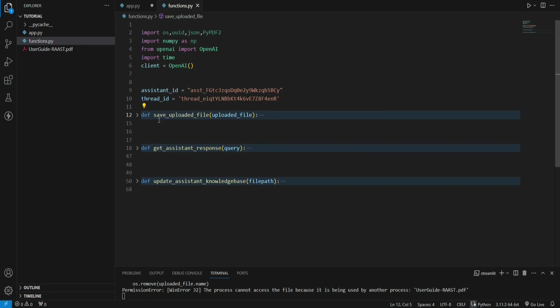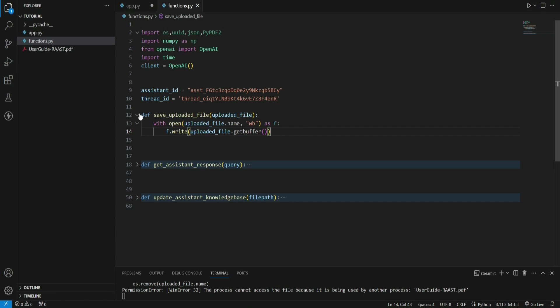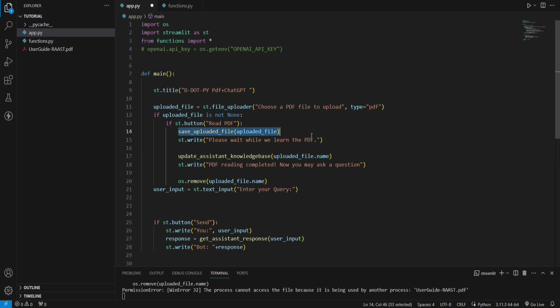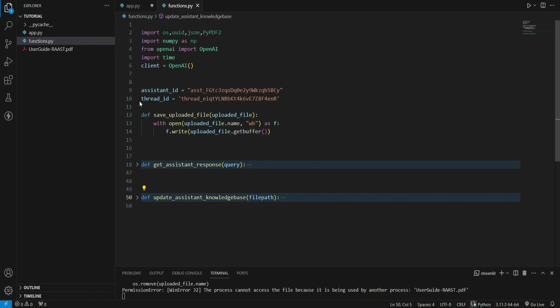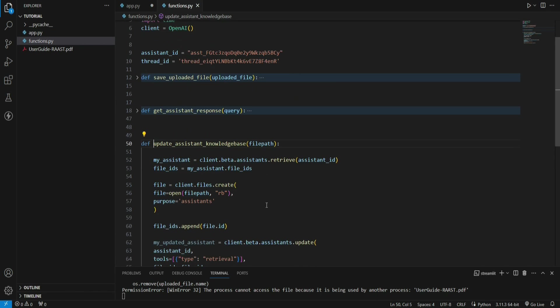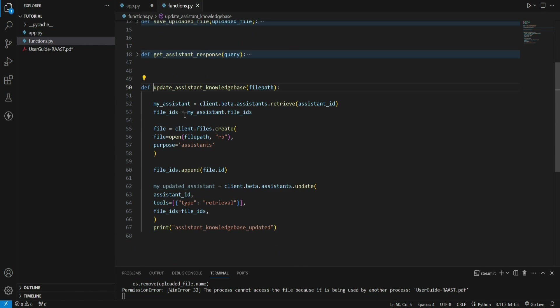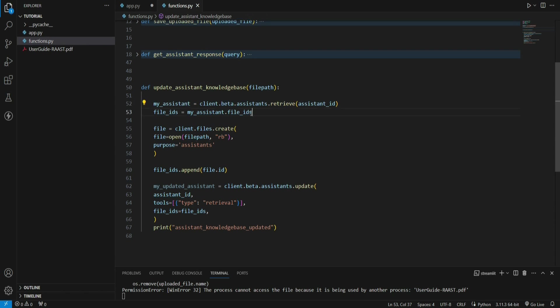Let's start from this section. First of all, when the user clicks read PDF, which means user is uploading a file, we are calling this function called save_uploaded_file. In this, we have this piece of code that just saves the file locally. Once the file is saved, then we are calling this function that says update_assistant_knowledge_base and it takes the file name of course.